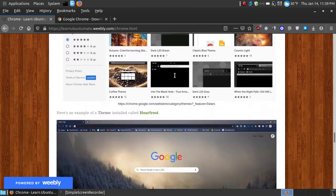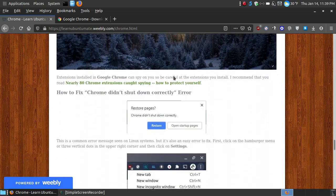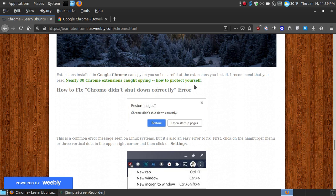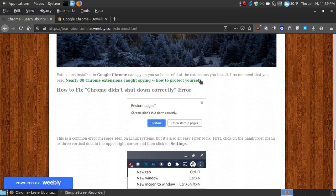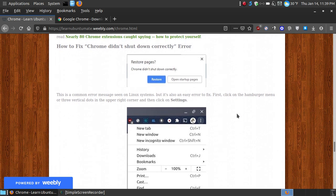And also there's a website here. It says nearly 80 Chrome extensions were caught spying and how to protect yourself. I'm not going to click that because that's not my website, but you can click and read that to how to protect yourself from extensions that you do install on your Google Chrome browser.